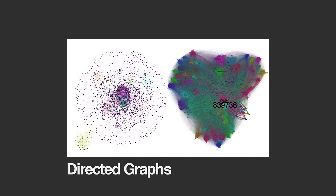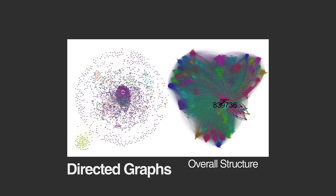The two directed social network graphs visualize the communication traffic and connectivity patterns on different time scales. One overviews the communication over three days, the other is a snapshot at a certain query time.